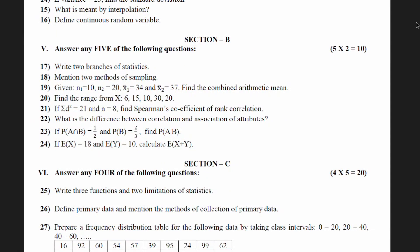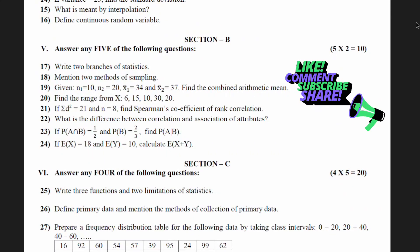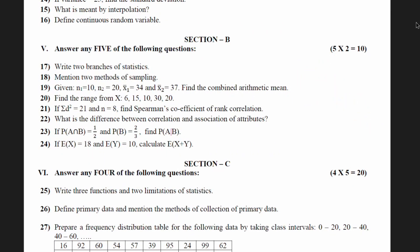Hello students, welcome back to Stratified. In the previous video, we had discussed section A from the model question paper 2425 released by the Karnataka board, including the blueprint. In today's video, we shall discuss section B of the question paper. Section B has 8 questions, out of which you have to solve any 5, and each question carries 2 marks — so 10 marks total.